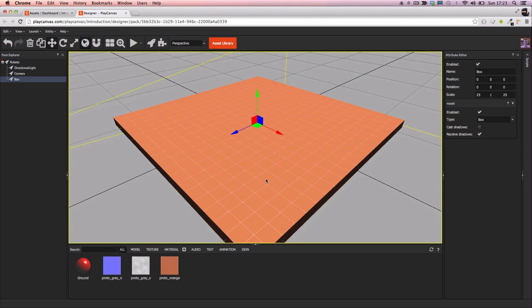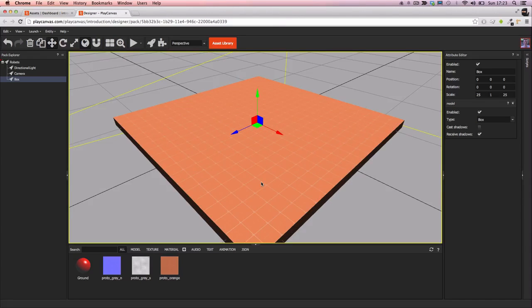That's how easy it is to create and edit a material. In the next tutorial we'll talk about uploading a 3D model.